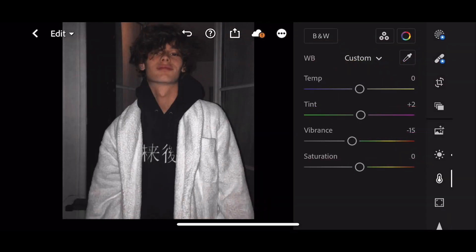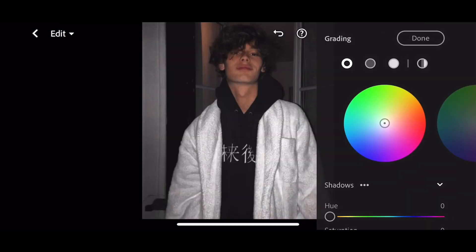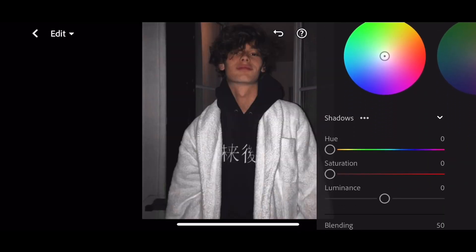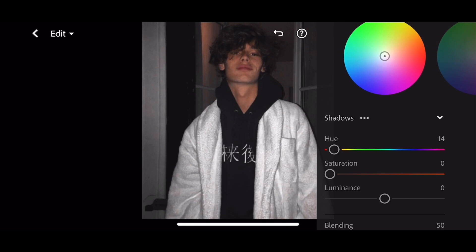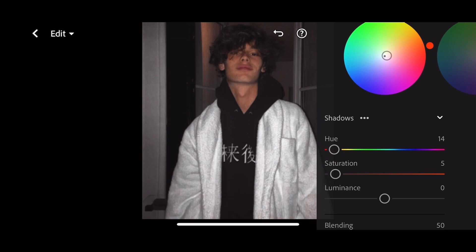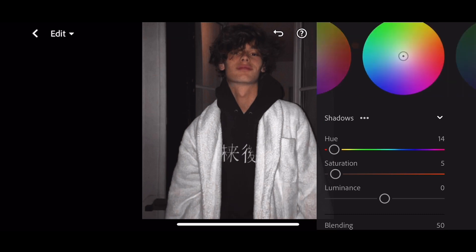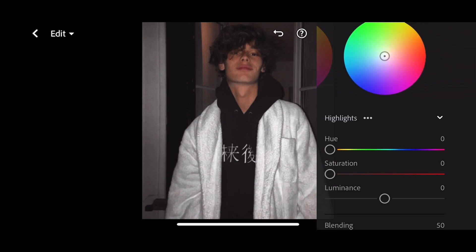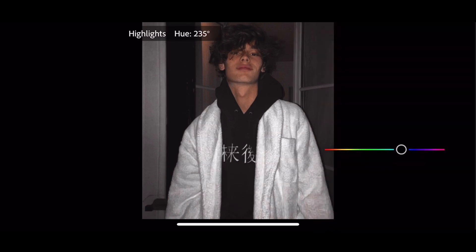And done. Now go to Color Grading. Hue to 14 and saturation to 5 for shadows. Hue to 242 and saturation to 7 for highlights.